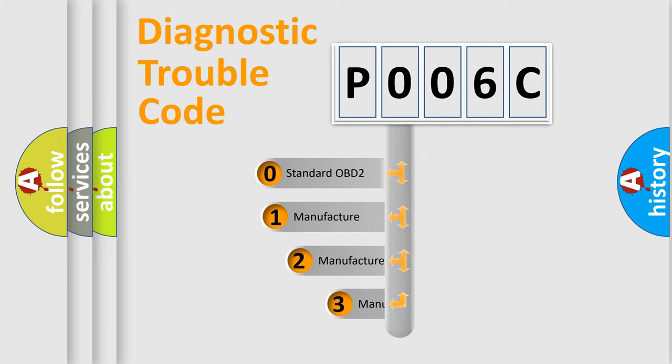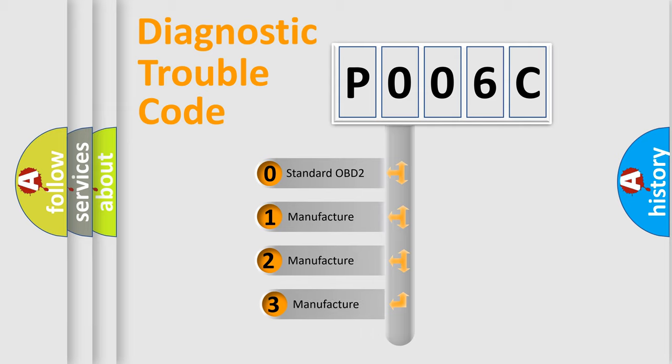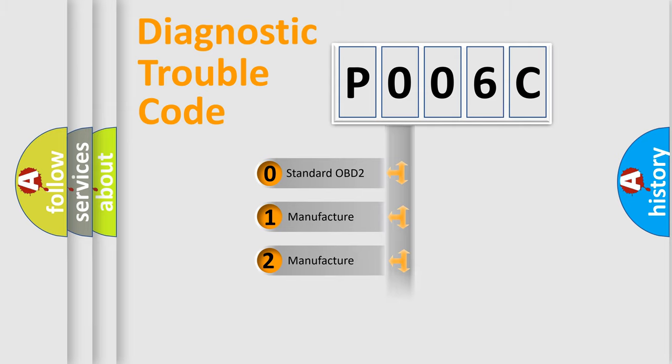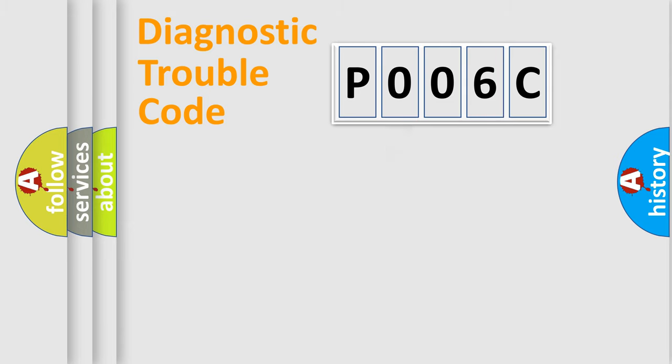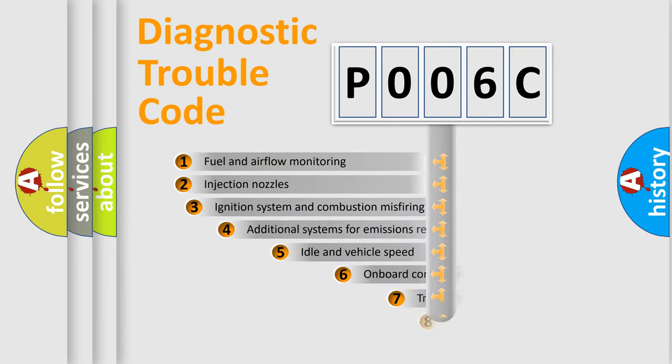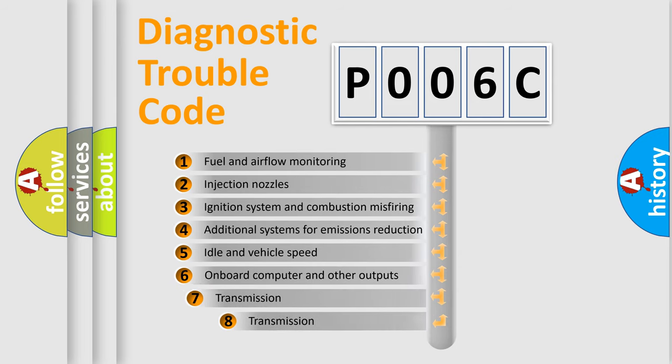If the second character is expressed as zero, it is a standardized error. In the case of numbers 1, 2, or 3, it is a manufacturer-specific expression of the car-specific error. The third character specifies a subset of errors.